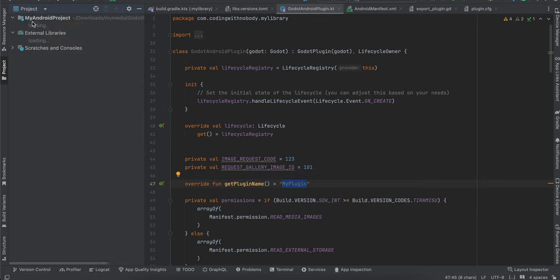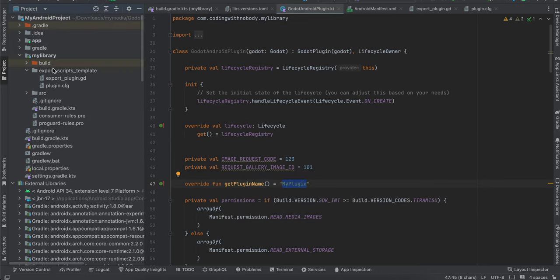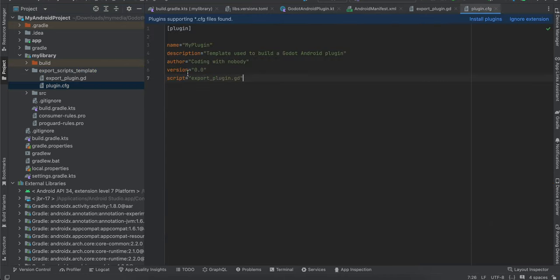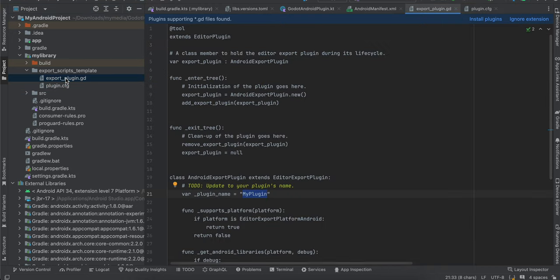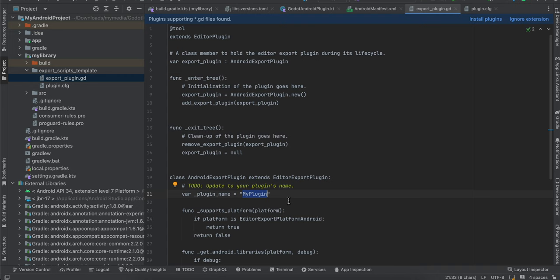Next, go to the Project dropdown and create a folder called export_scripts_template. Inside it, create a file called plugin.cfg — copied from the Godot docs — and update the plugin name, description, and author. Also create a file called export_plugin.gd, again copied from the docs, and update the plugin name in it.